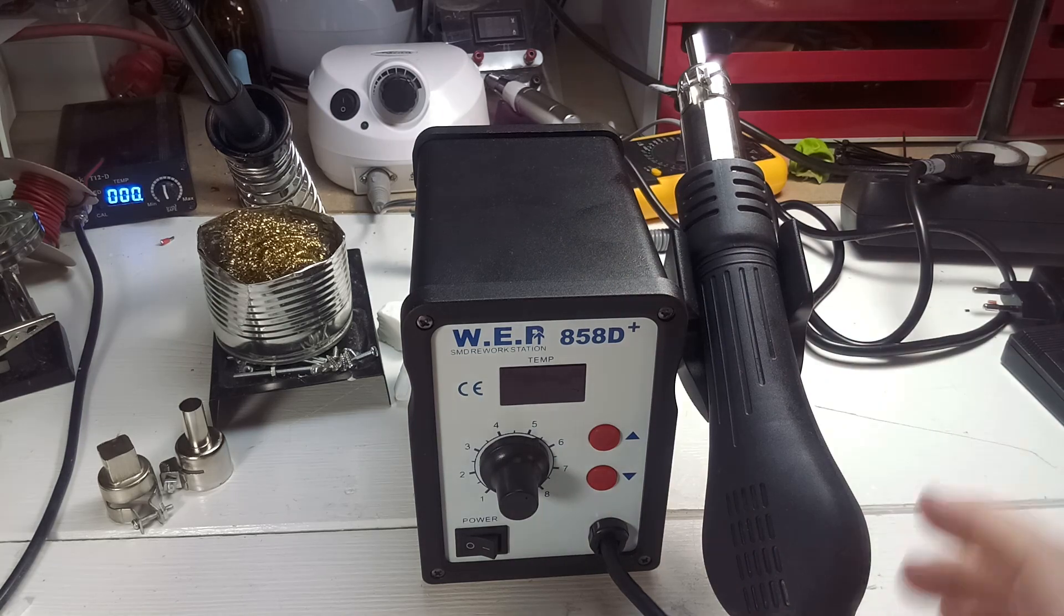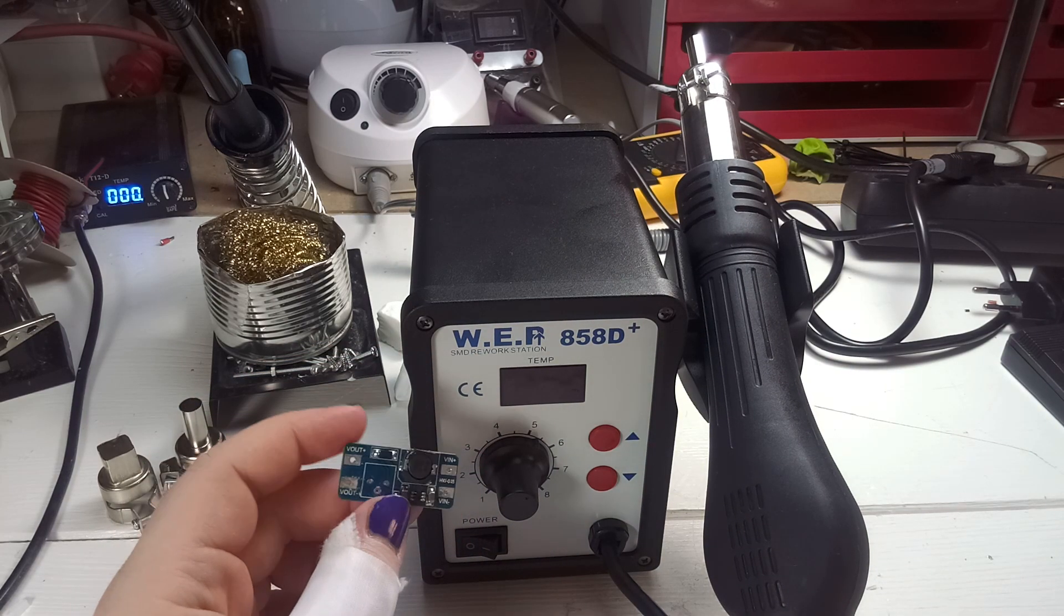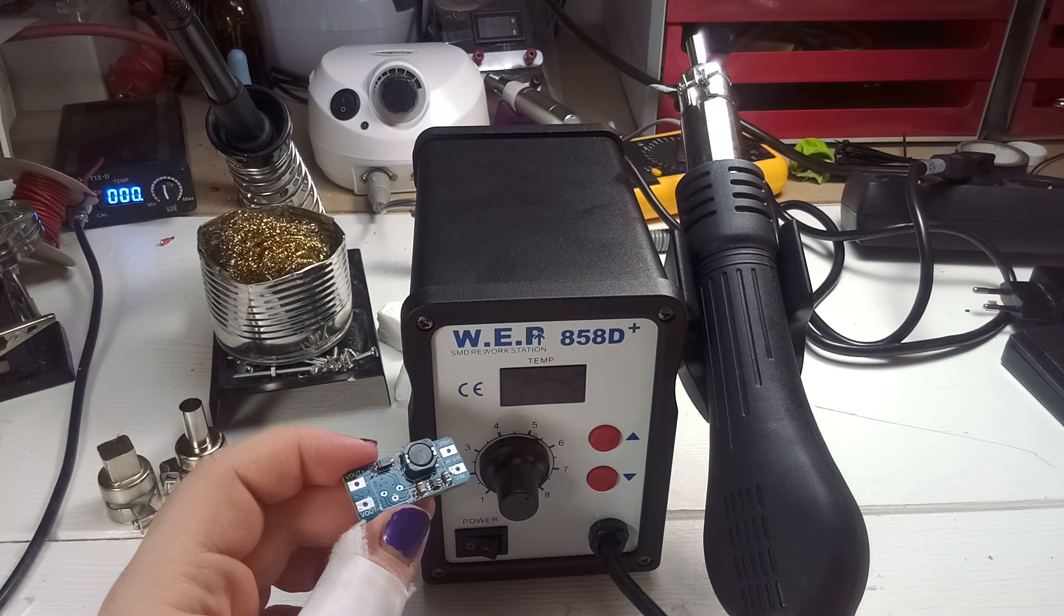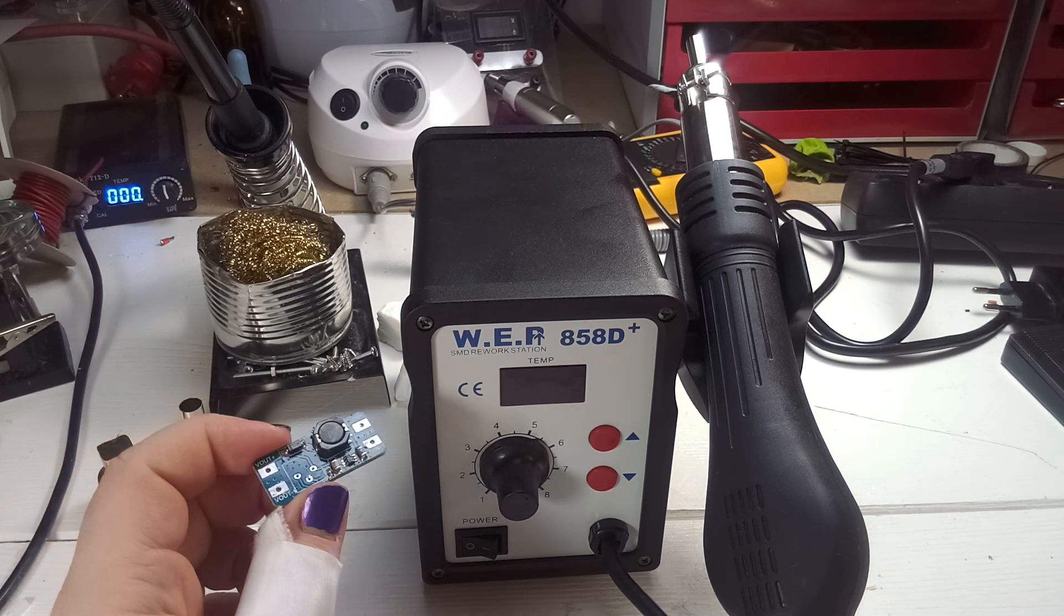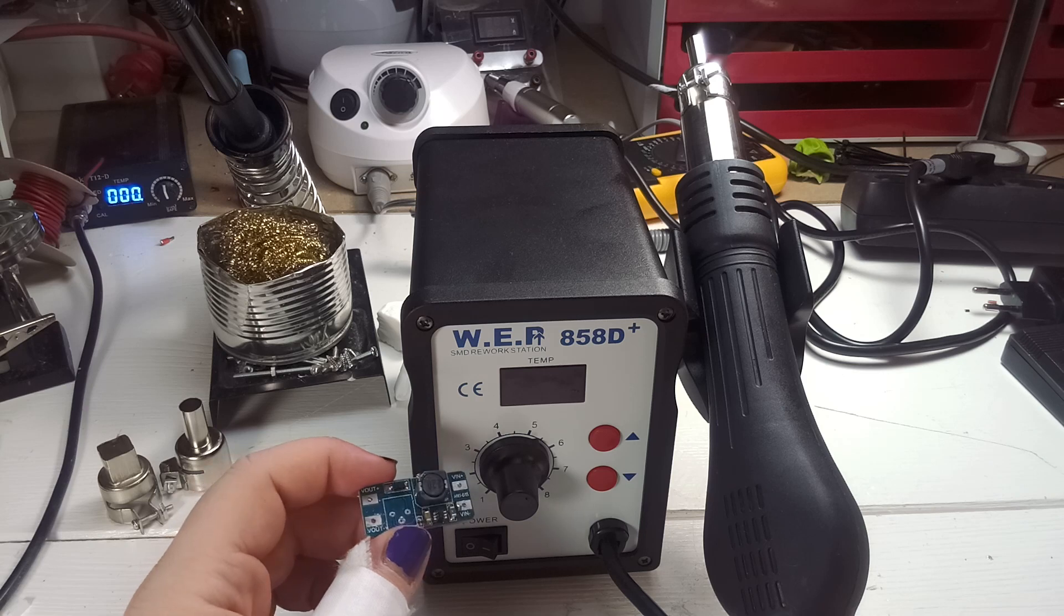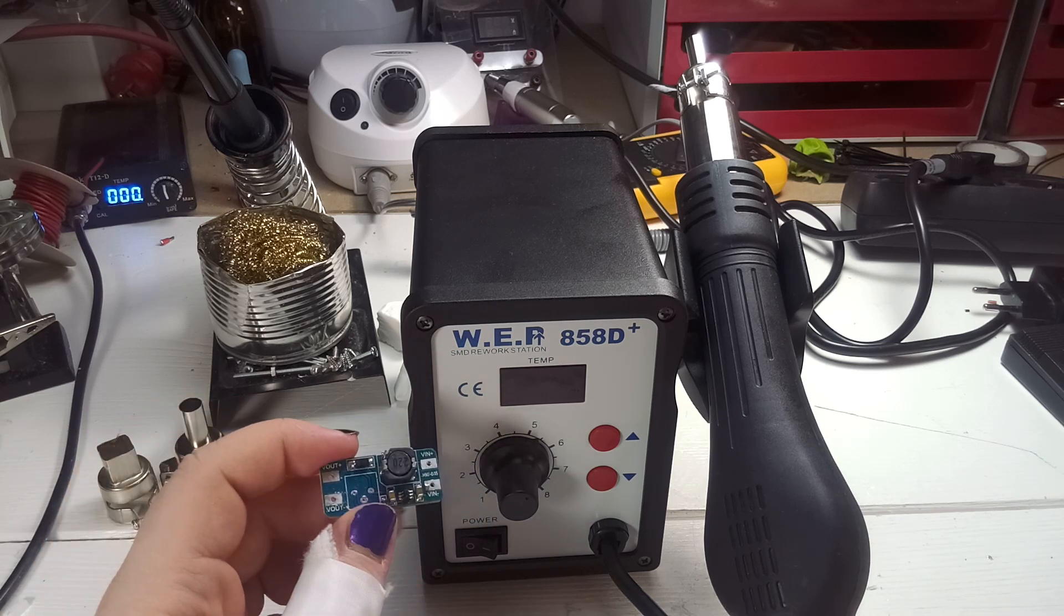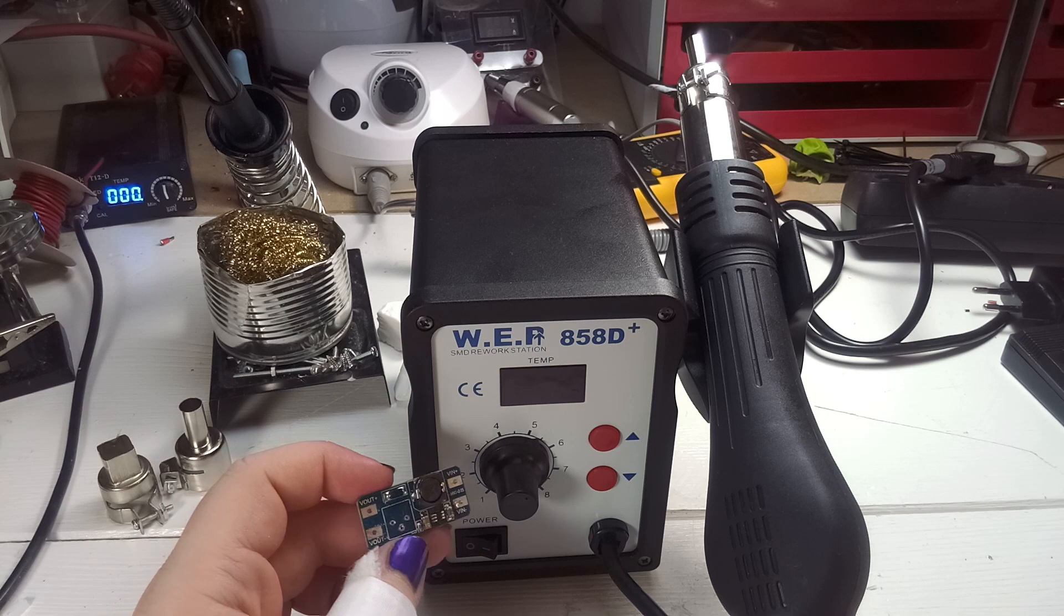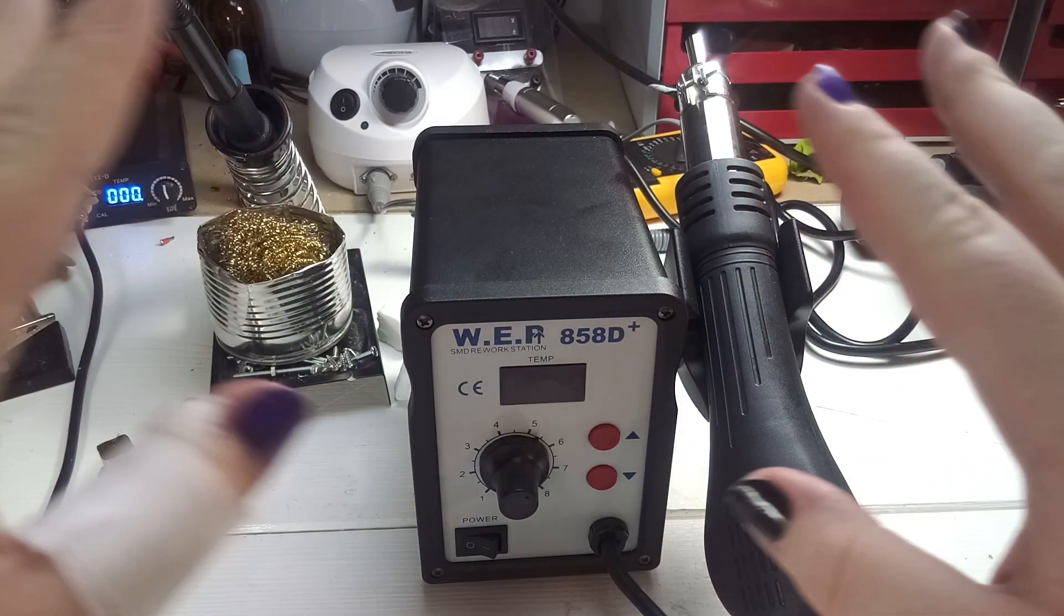And I would highly recommend you also get one if you are interested into SMD work. Because yes, it's doable with a soldering iron, but is it a fun thing? No, it's not. It's a really tedious thing using a soldering iron to work with SMD components. But for now, thanks for watching and I hope to see you next time. Bye!